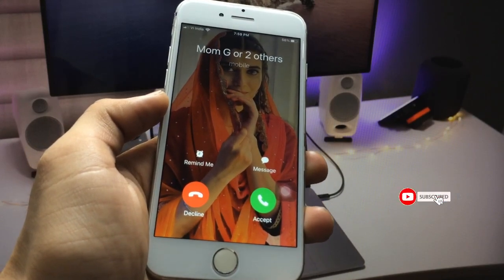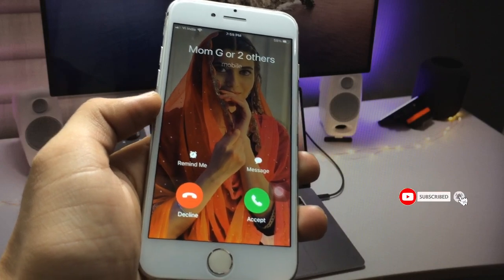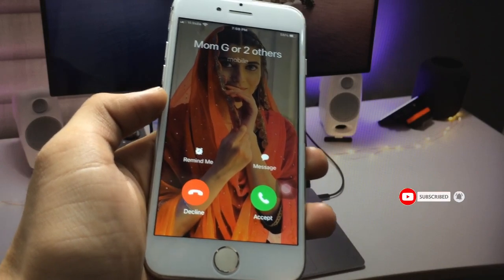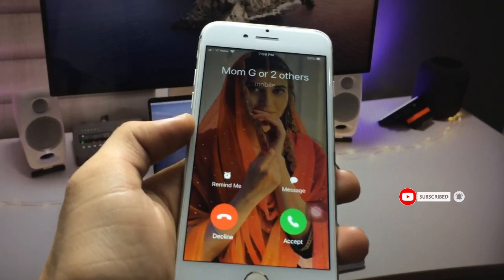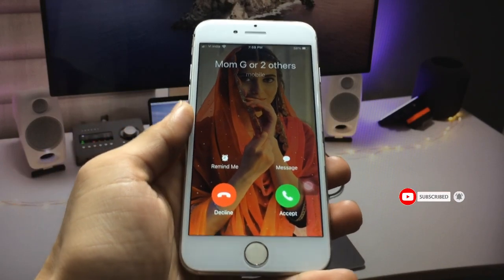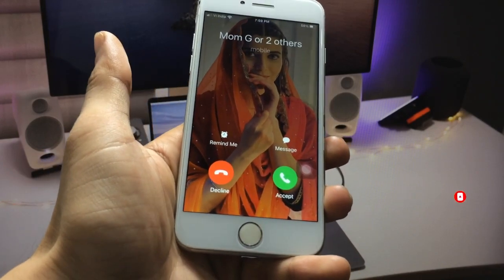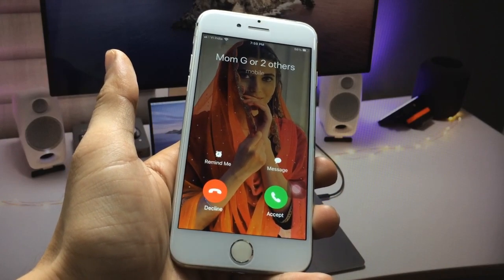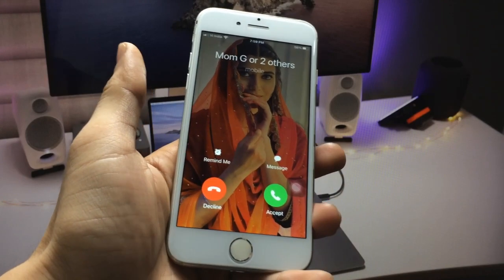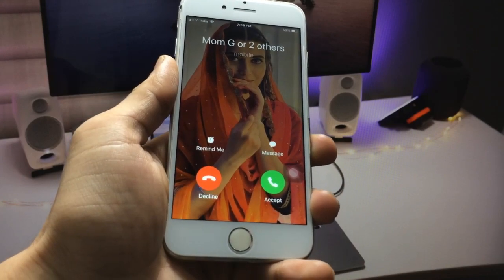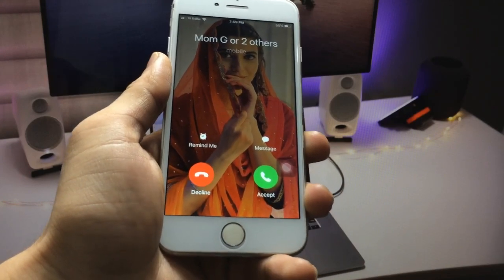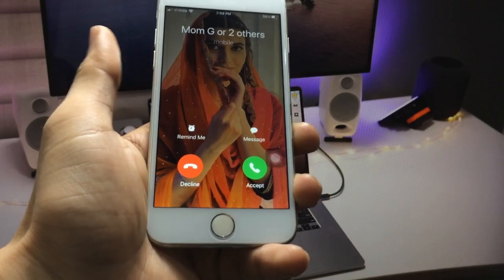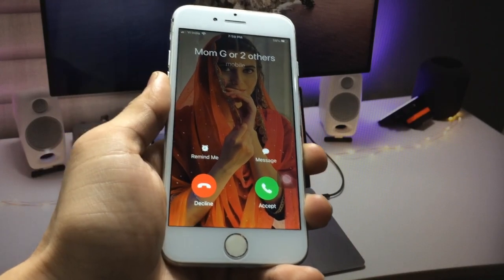I hope you guys find this helpful. Please give a like and share this video with your friends so they can also enable the full photo calling screen on any iPhone. I'll see you in the next video — thanks for watching.